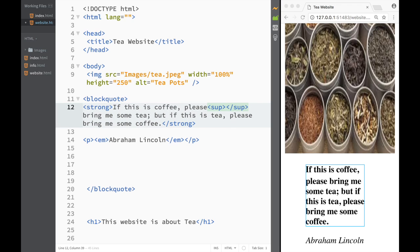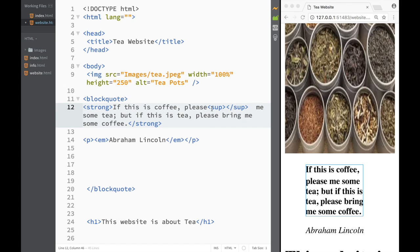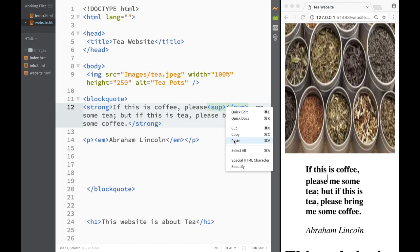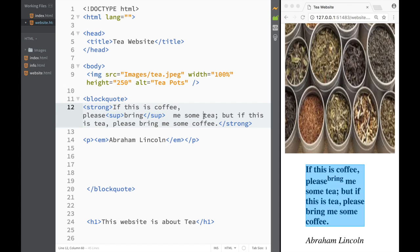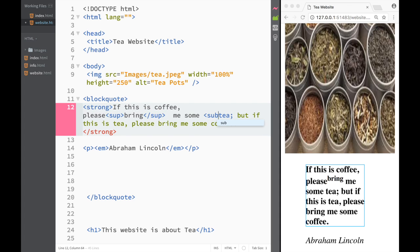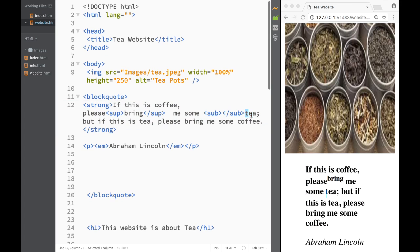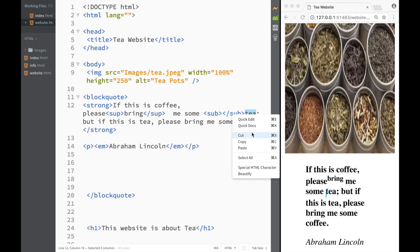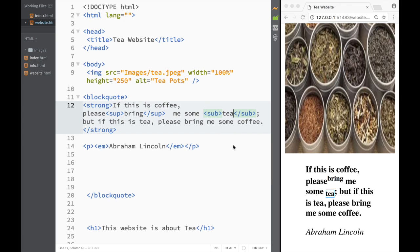So 'please bring me coffee, please bring me whatever tea' - some tea over here I'm going to put in a sub element. I'm just going to copy this, cut it out, and paste it over here. Now you can see that we have used the stuff we learned.